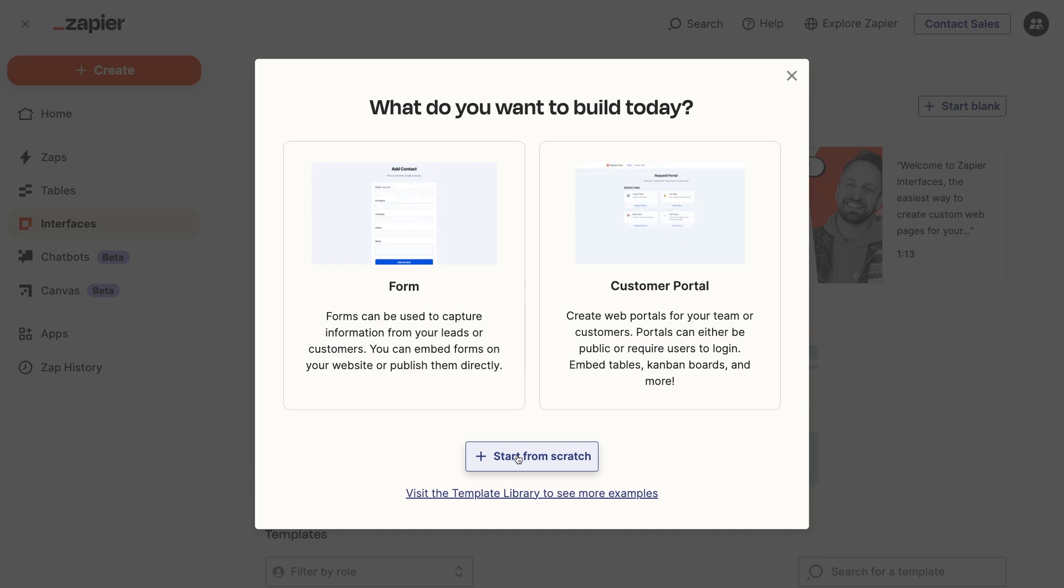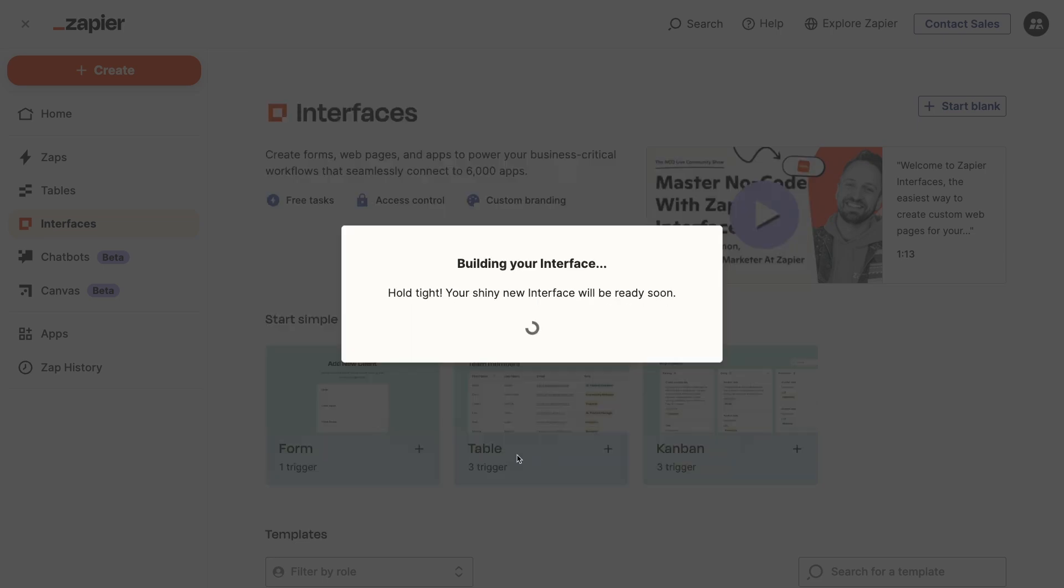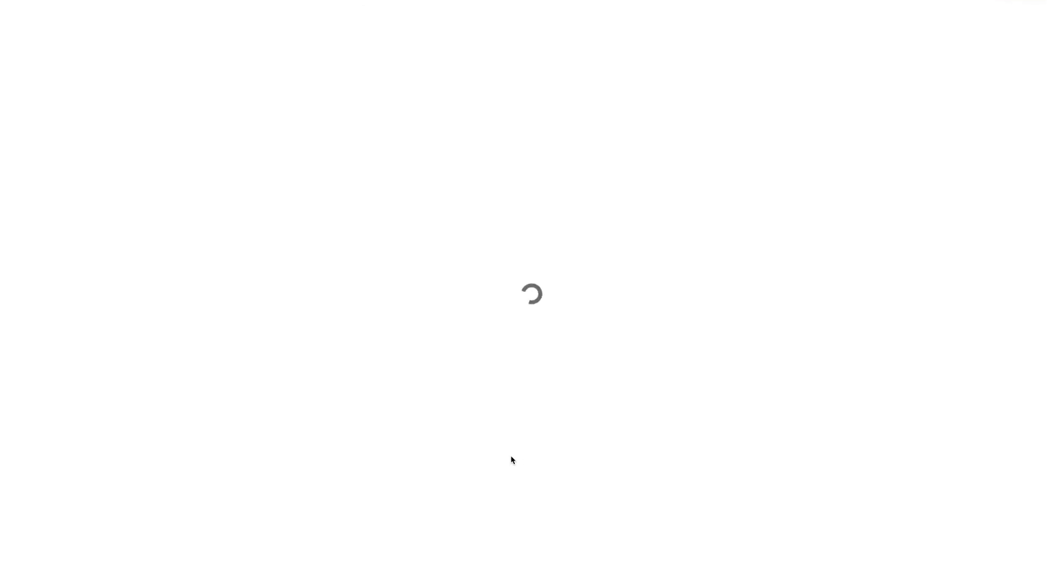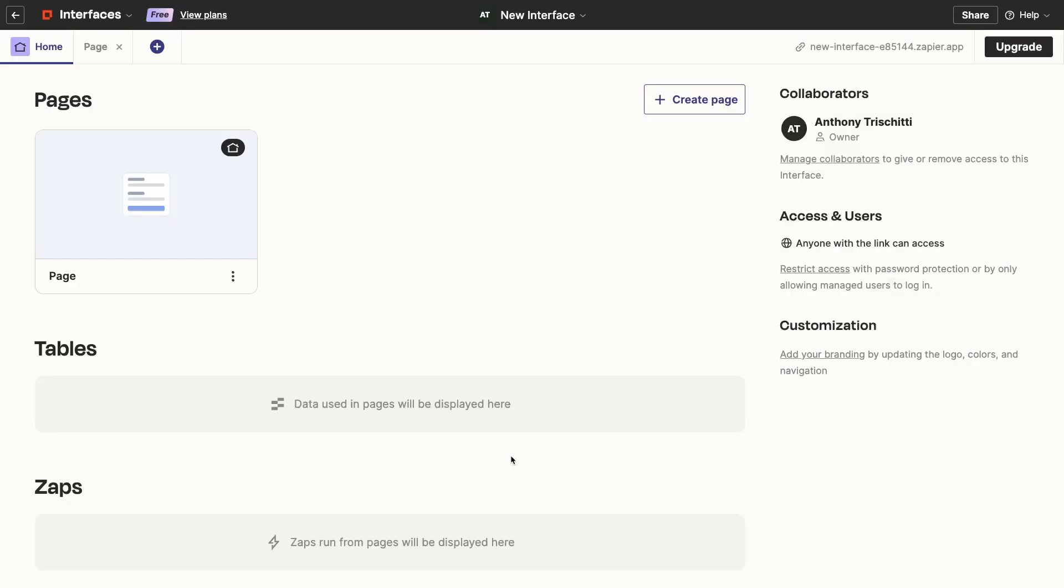That way, you'll know how it all works, and you'll have an easier time customizing a template later on. Click on Start from Scratch to make a new interface. On the main Interface Builder page, you'll see three sections. Pages, Tables, and Zaps.